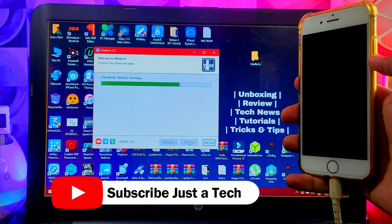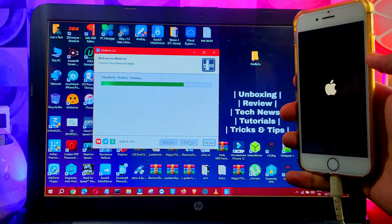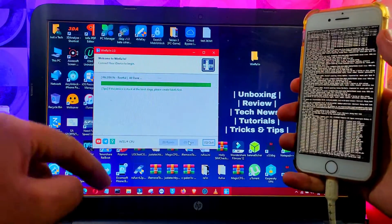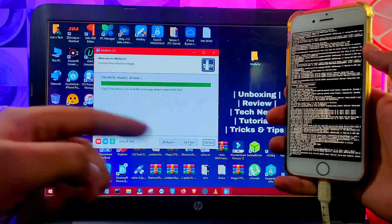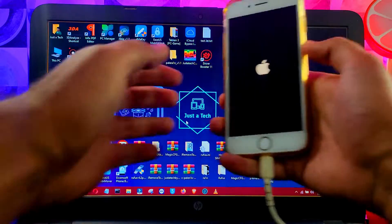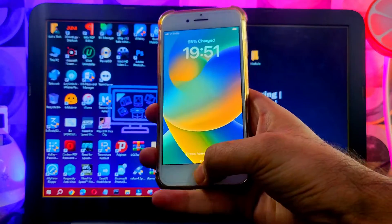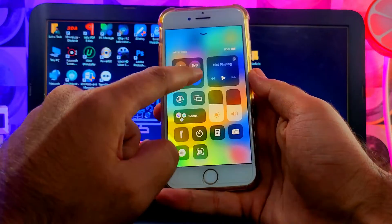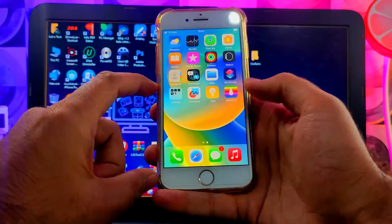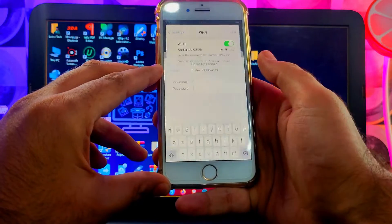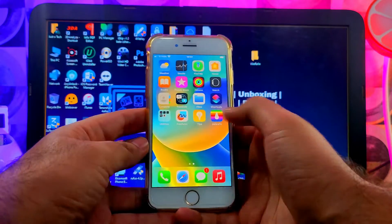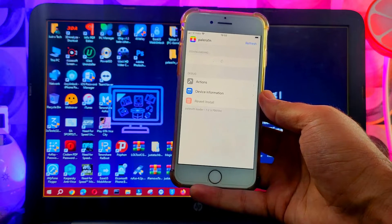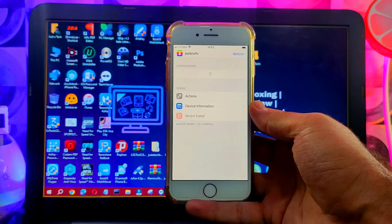This time, since we've already created the fake storage, it will only install the Palera1n loader, which takes about one minute. Once the full jailbreak process is complete on the device, disconnect the cable and close the WinRa1n tool. Connect to Wi-Fi and wait for the Palera1n loader to appear. You'll now see the Palera1n loader on the home screen. Open it and wait for it to load the list of default package managers — Sileo and Zebra.